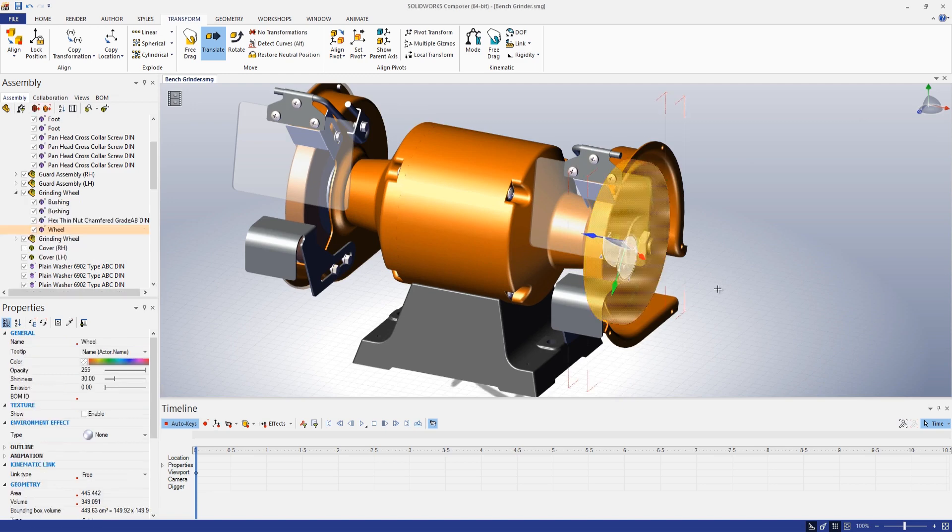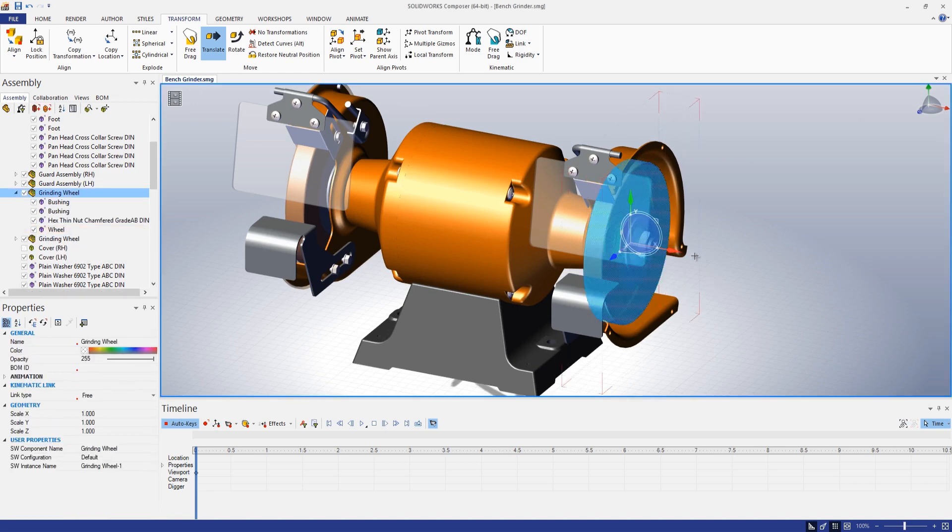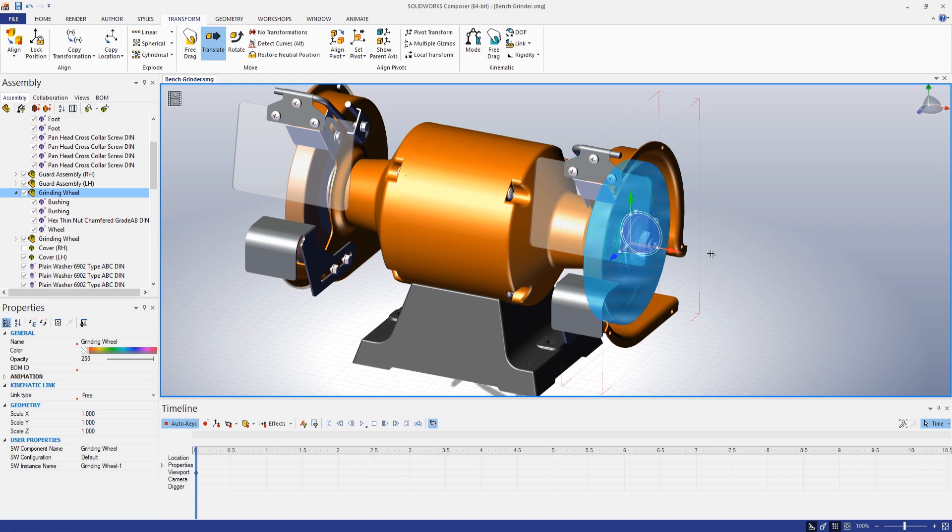Let's go ahead and grab that grinding wheel assembly. I'll select that first, and what I want to do here is show an animation where this explodes or translates from one position to another.